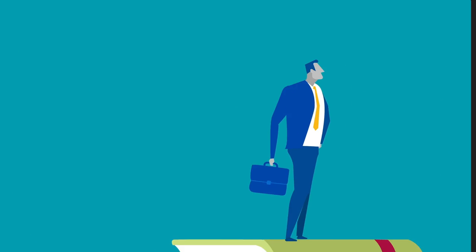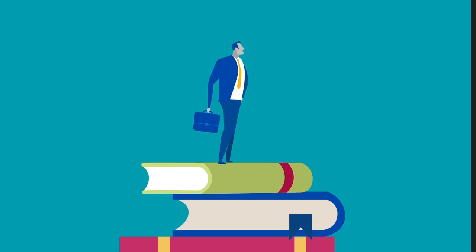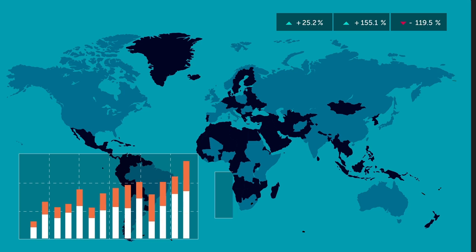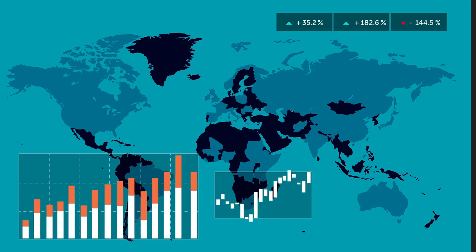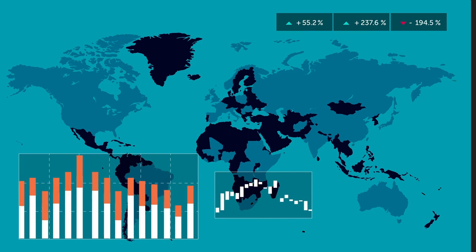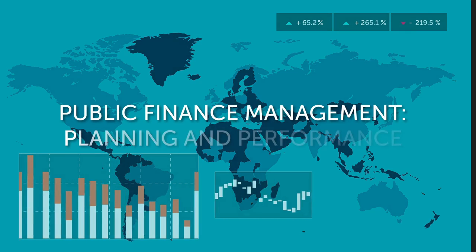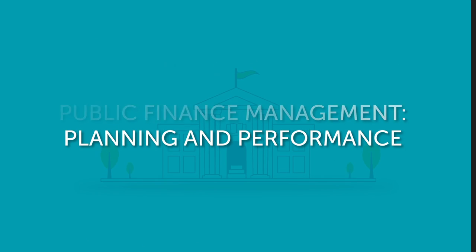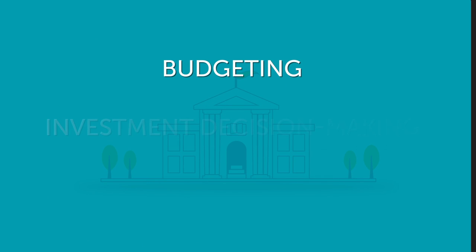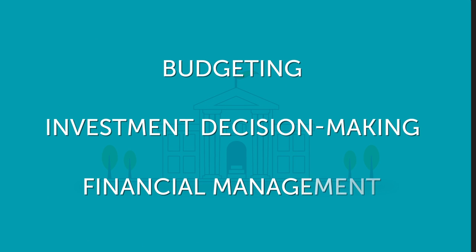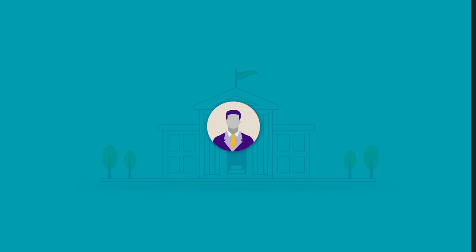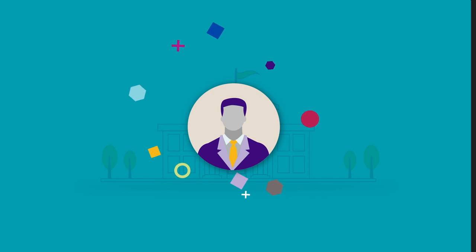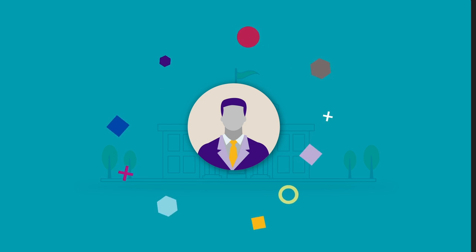You'll deepen your understanding of macroeconomic policy and financial markets. You'll focus on the planning and expenditure side of public finance management, looking at budgeting, investment decision-making and how financial management, which is under increasing scrutiny, can be used to improve an organisation's performance.